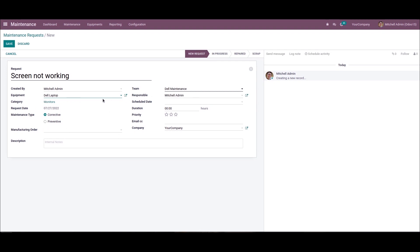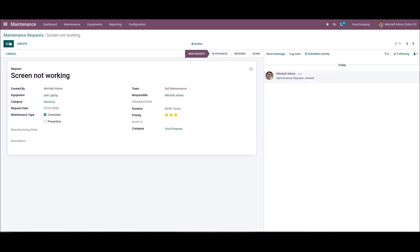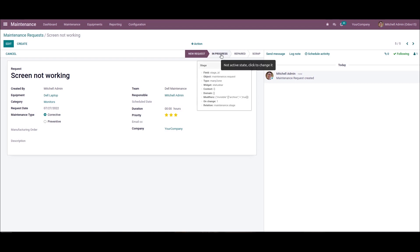All the details will be added automatically. The maintenance type is classified into preventive and corrective, so here we choose the corrective maintenance type. Then we can choose the team, duration, responsible, scheduled date, and set the priority. We can click on the save icon to formulate a maintenance request for the Dell laptop, and from here we can change the stage of the maintenance request based on the equipment problem and progress.